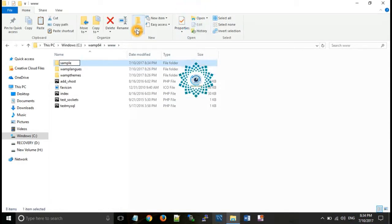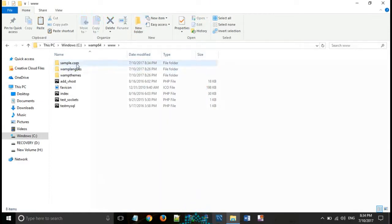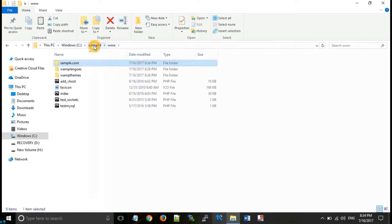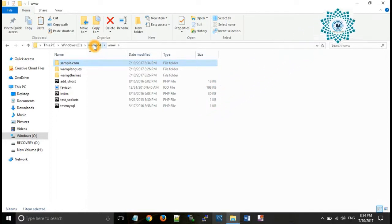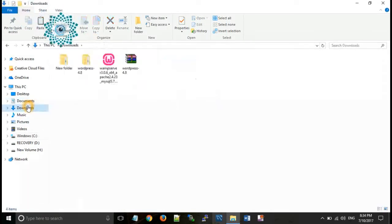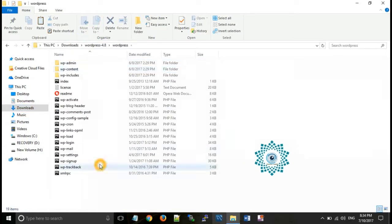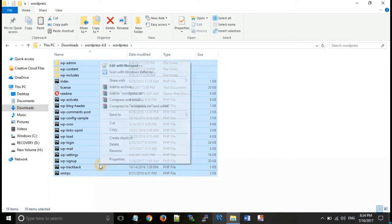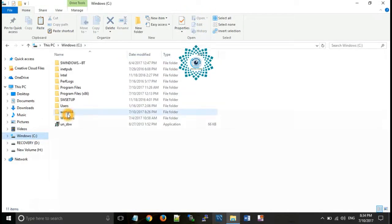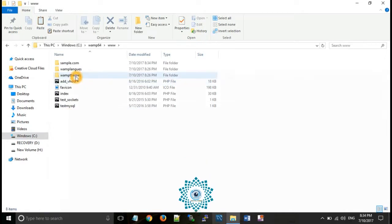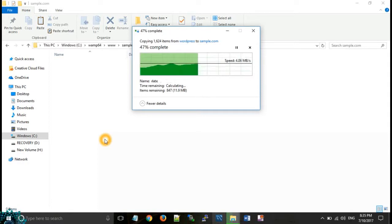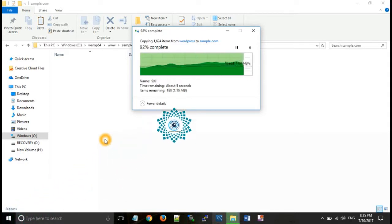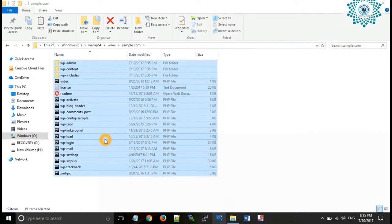Now create a folder here. Suppose we want a website having name sample.com, so give that name to the folder. Now go to downloads, copy all these files and paste them into WAMP www and sample.com. In this way we can install WordPress for our website.